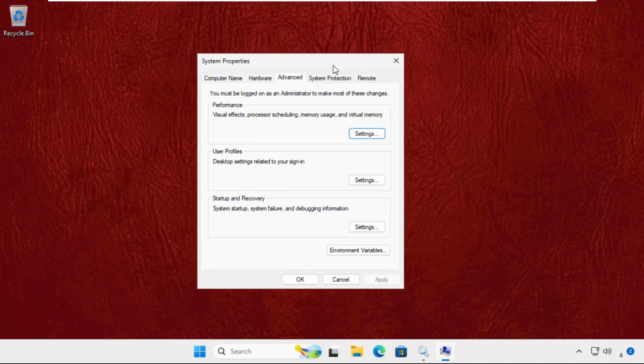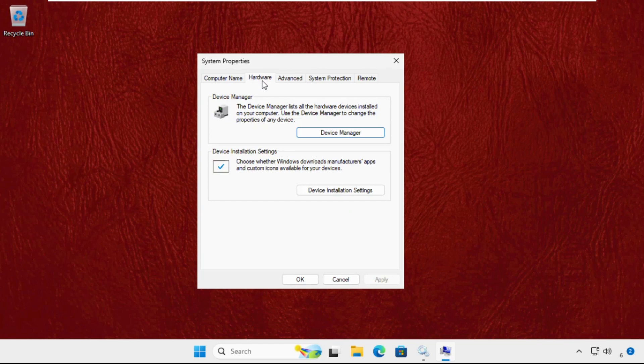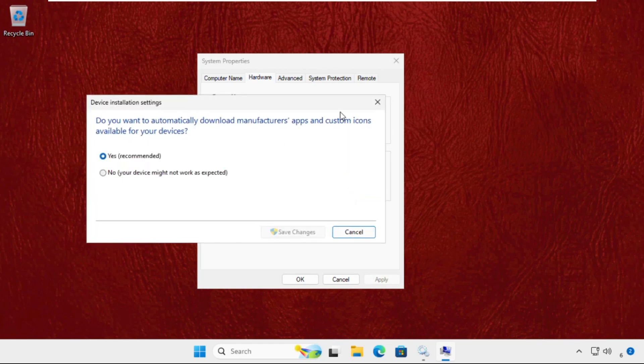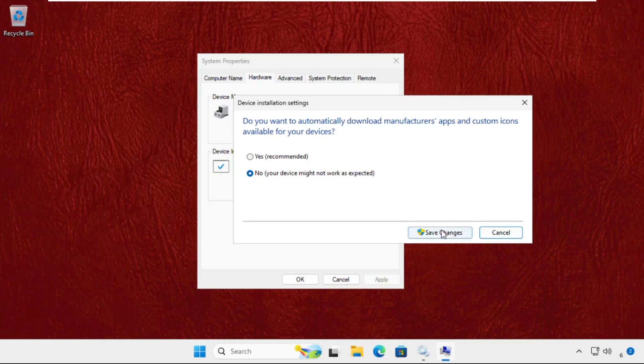Once we are here, we need to select the Hardware tab, then click on Device Installation Settings and select No. After that, click on Save Changes.